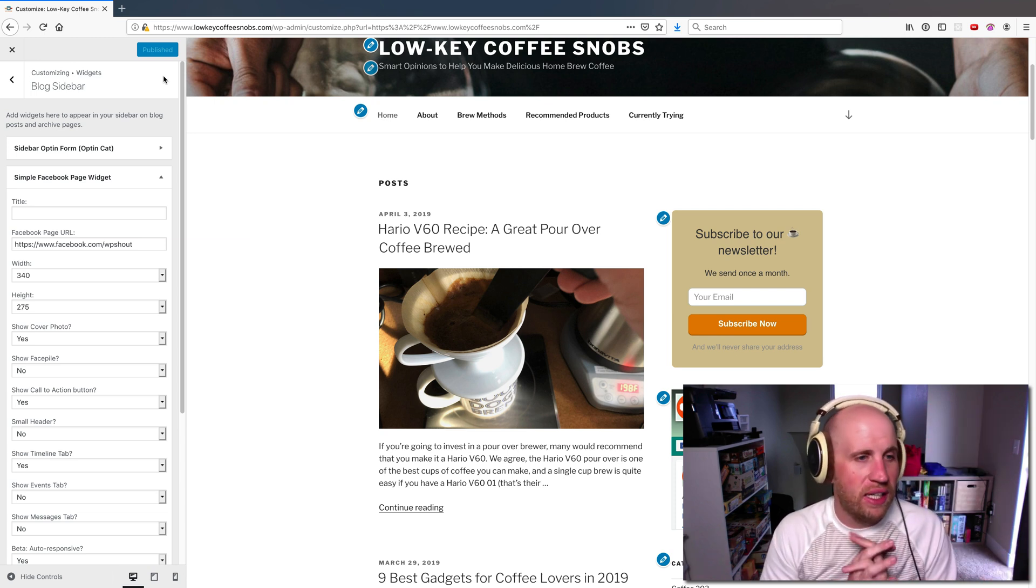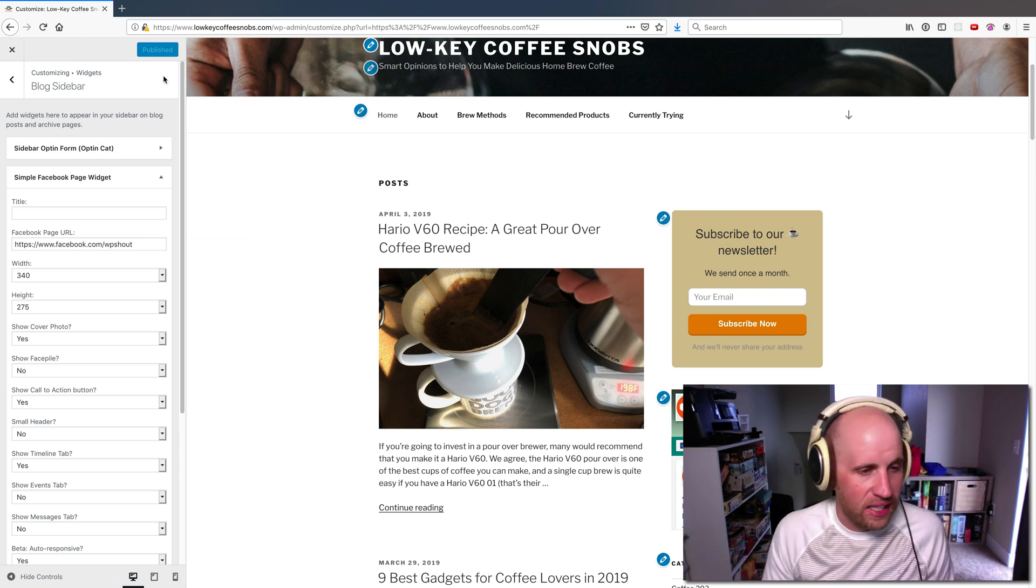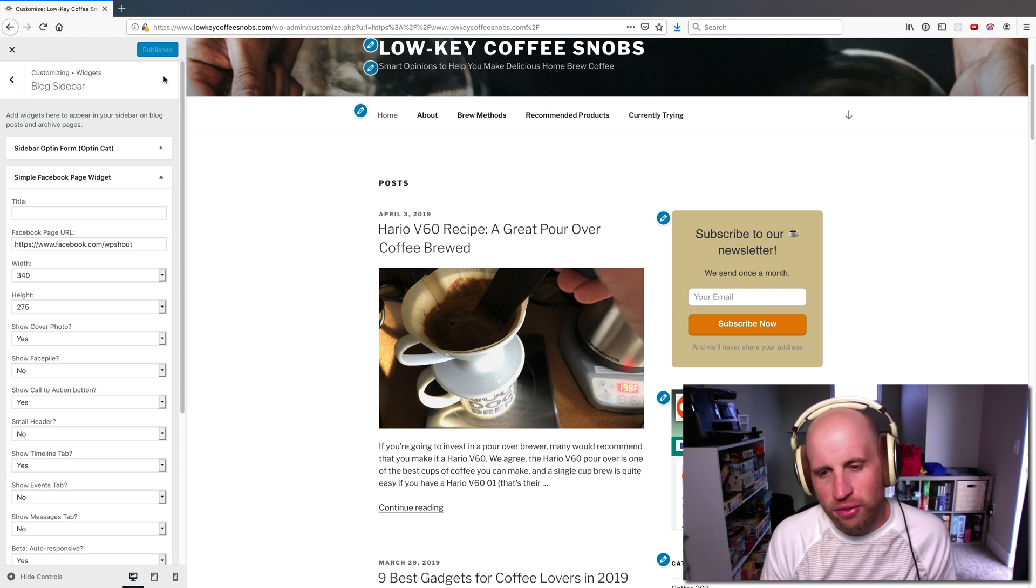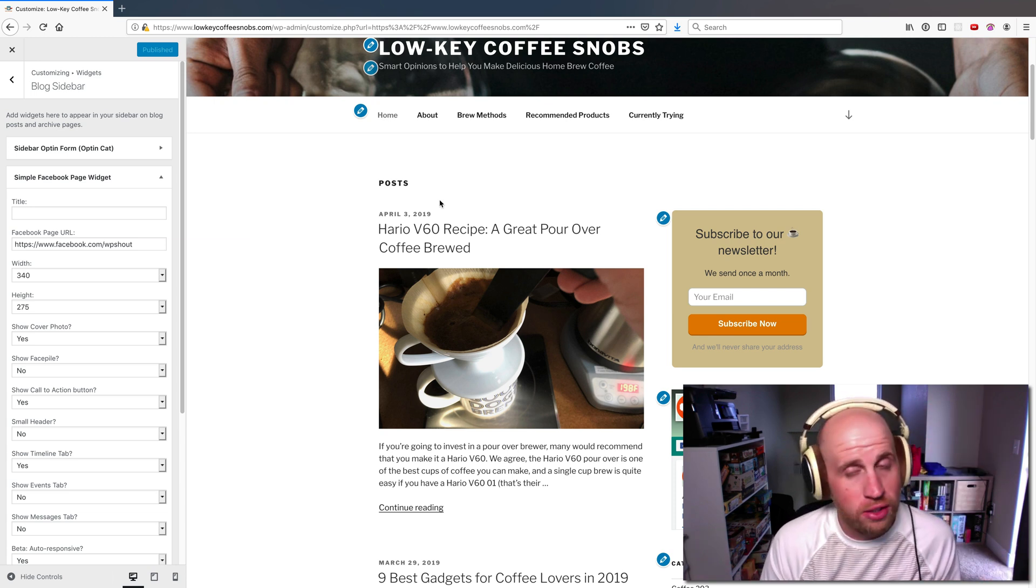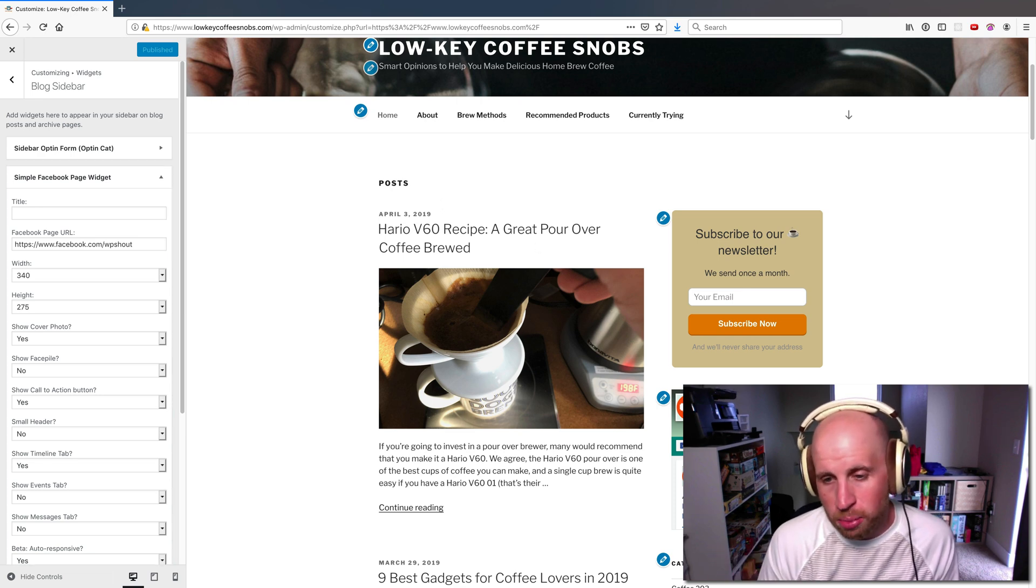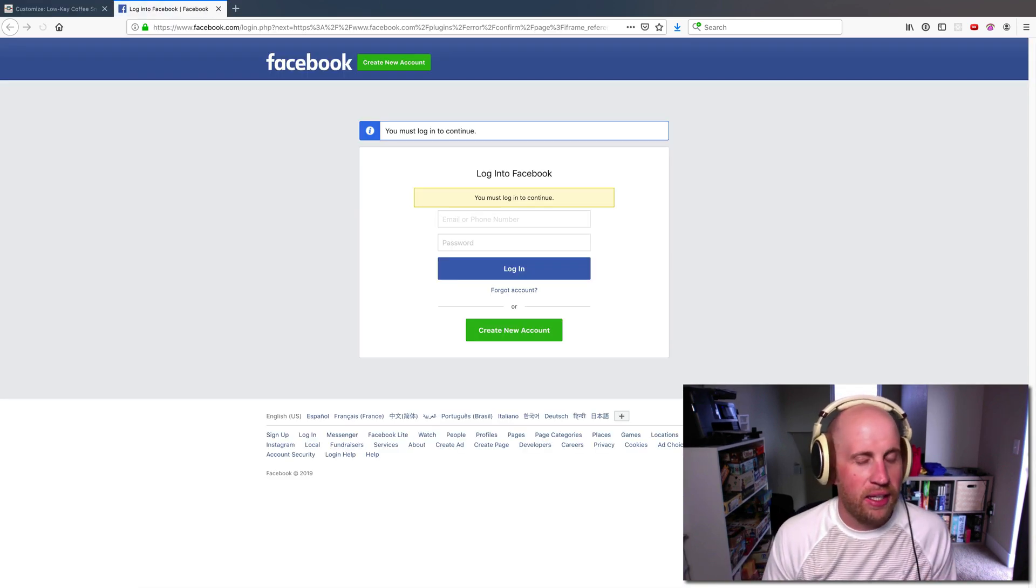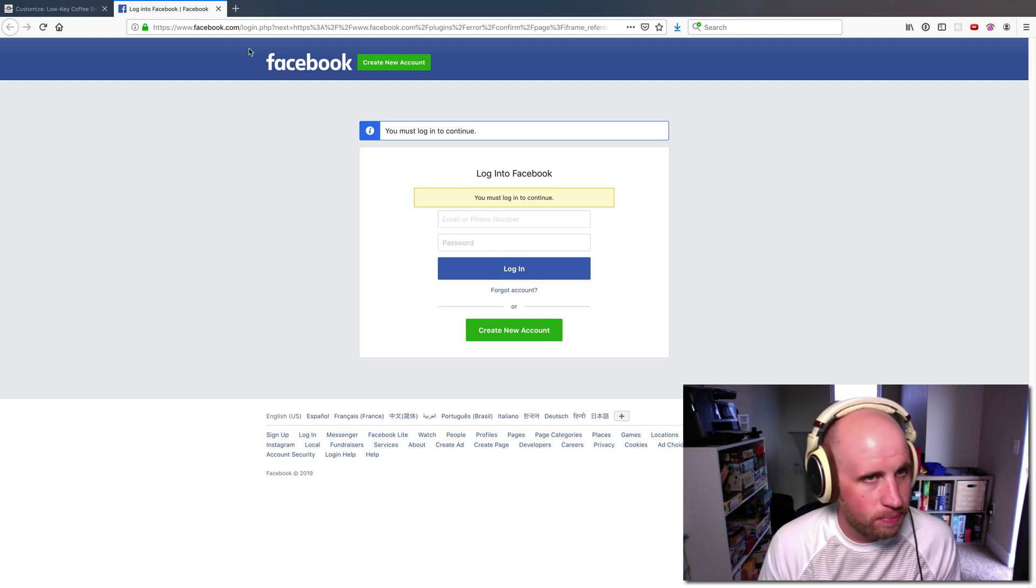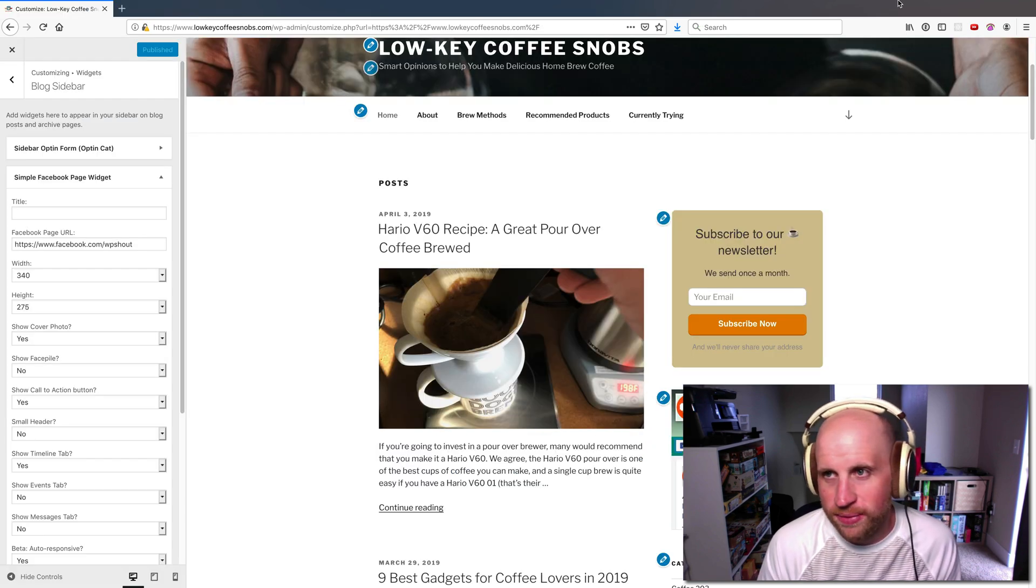I didn't have to tweak any settings. I can for some optional features, but I don't need to. This is plenty to let someone just click that like button and get into Facebook. There you go. Cheers.